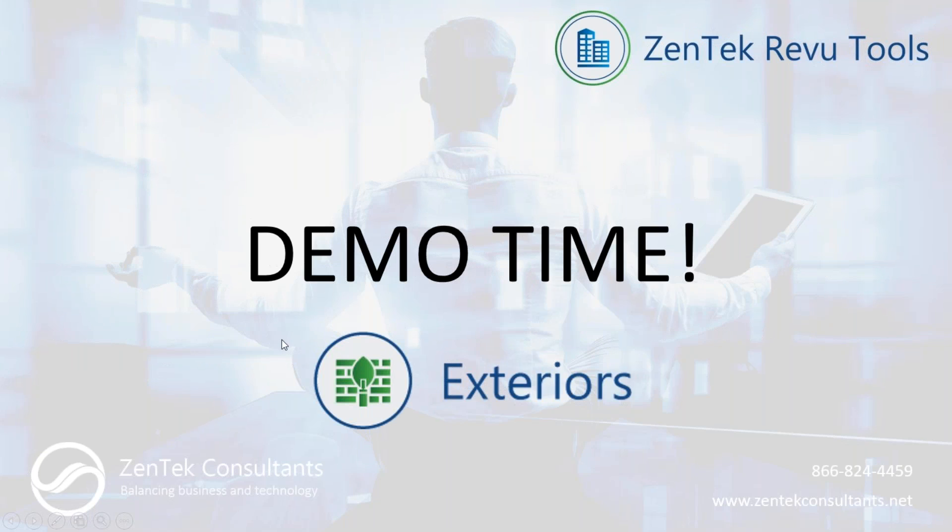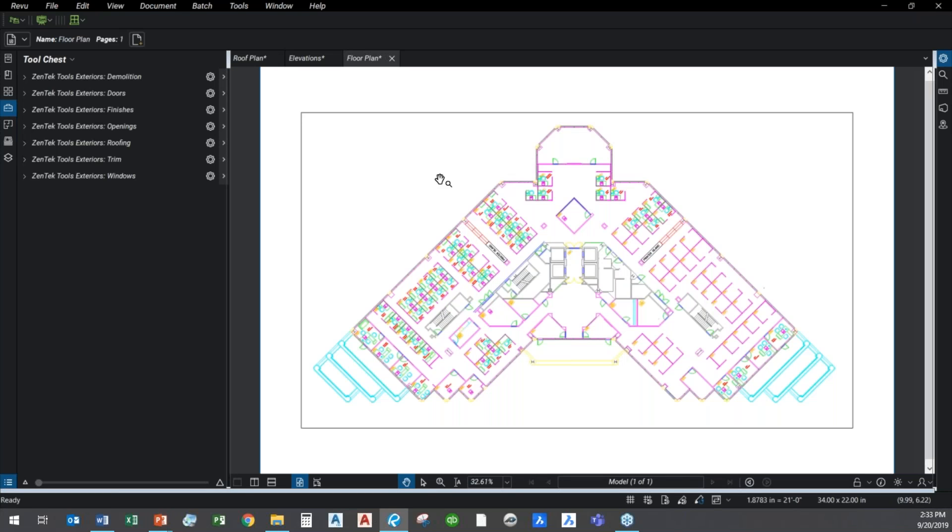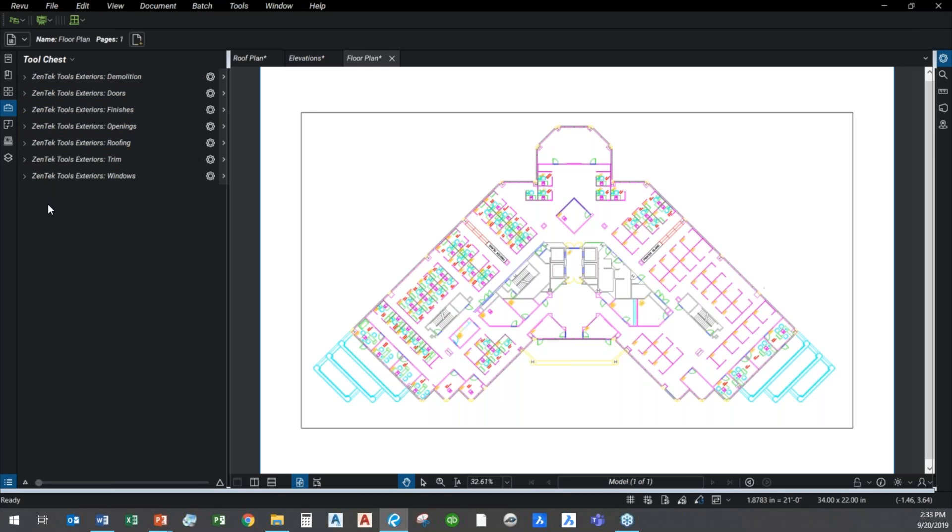So with that said, let's go ahead and do a demo. I'm going to jump over here and walk you through the Zentek review tools. You'll see over here that I've already got my Zentek review tools exteriors loaded, and I've got my tool chest up. Like I said, here are the pallets that come with it.